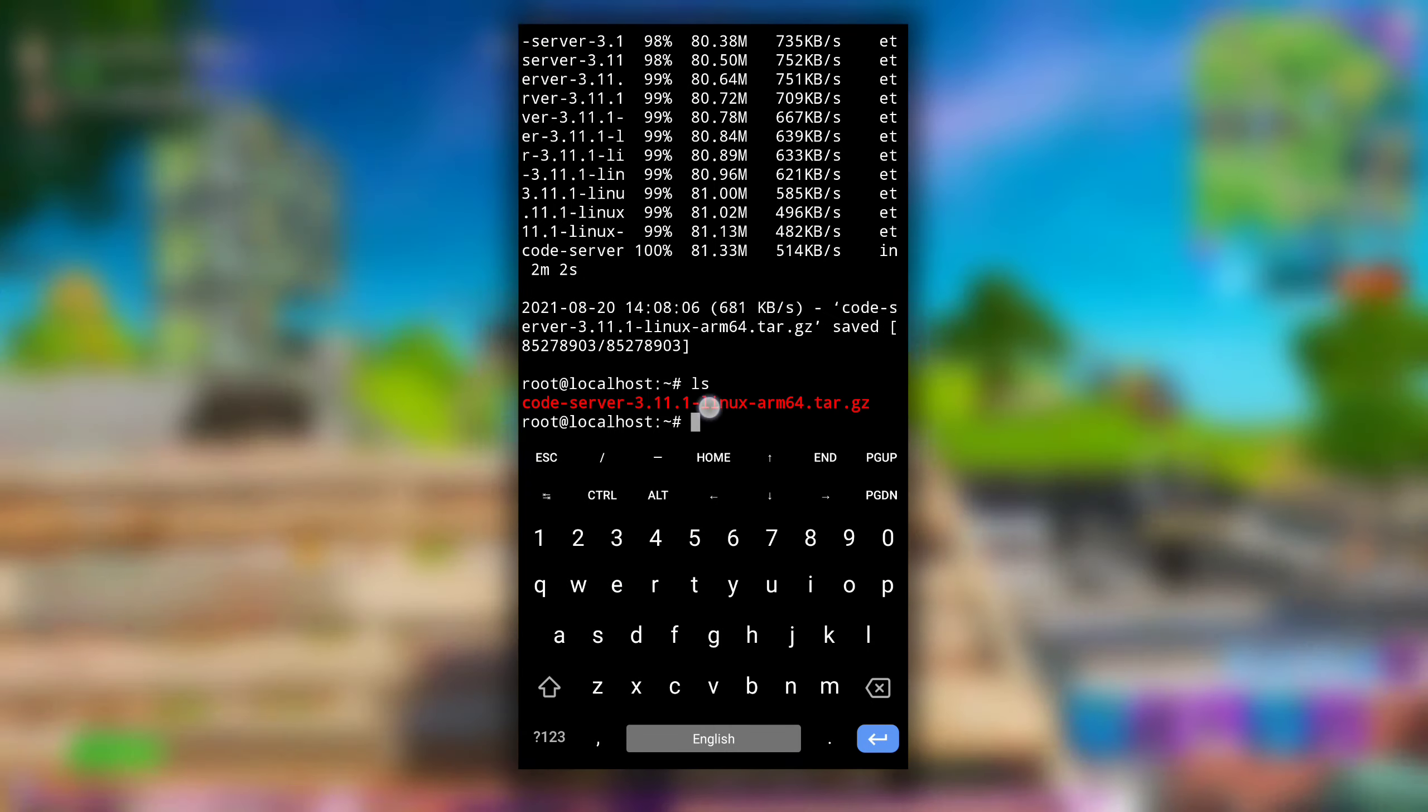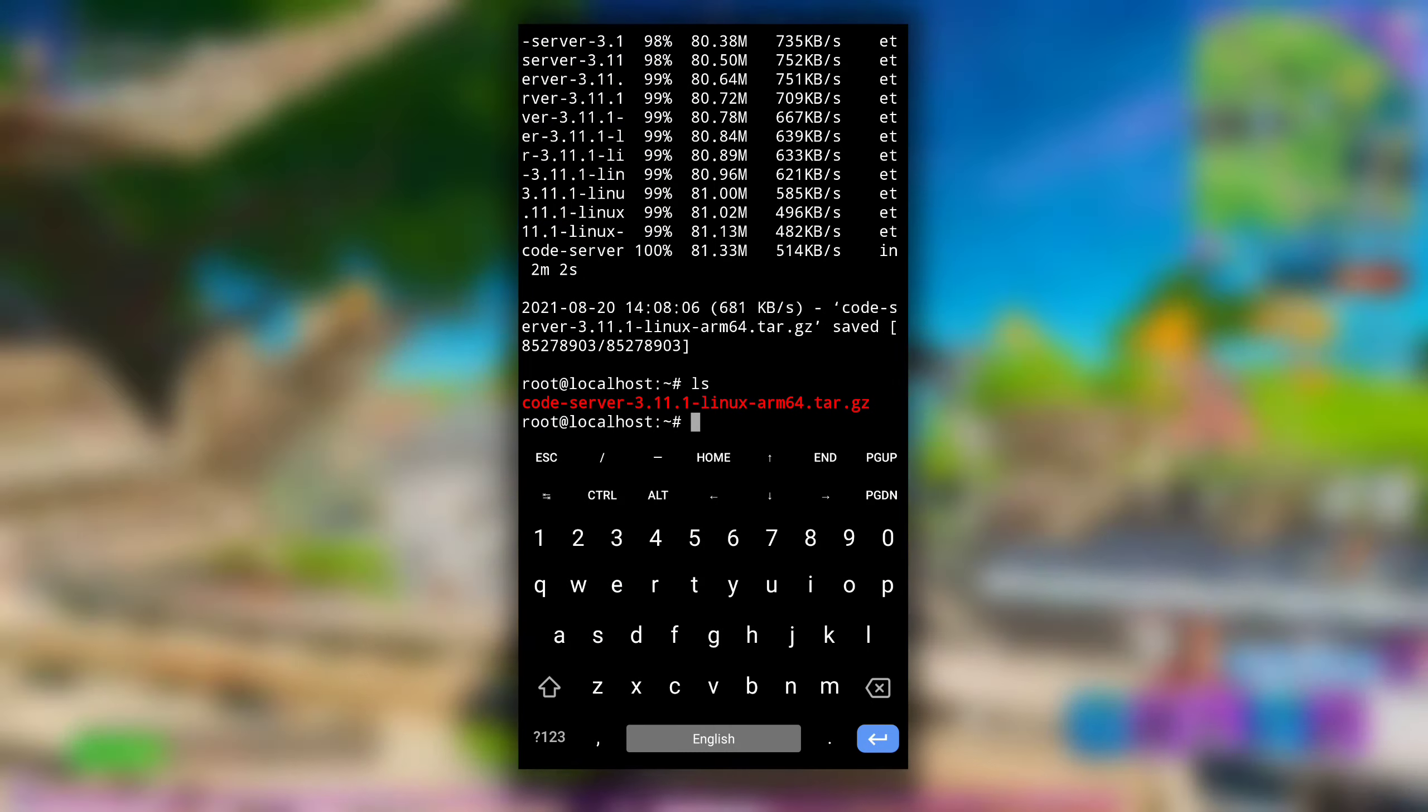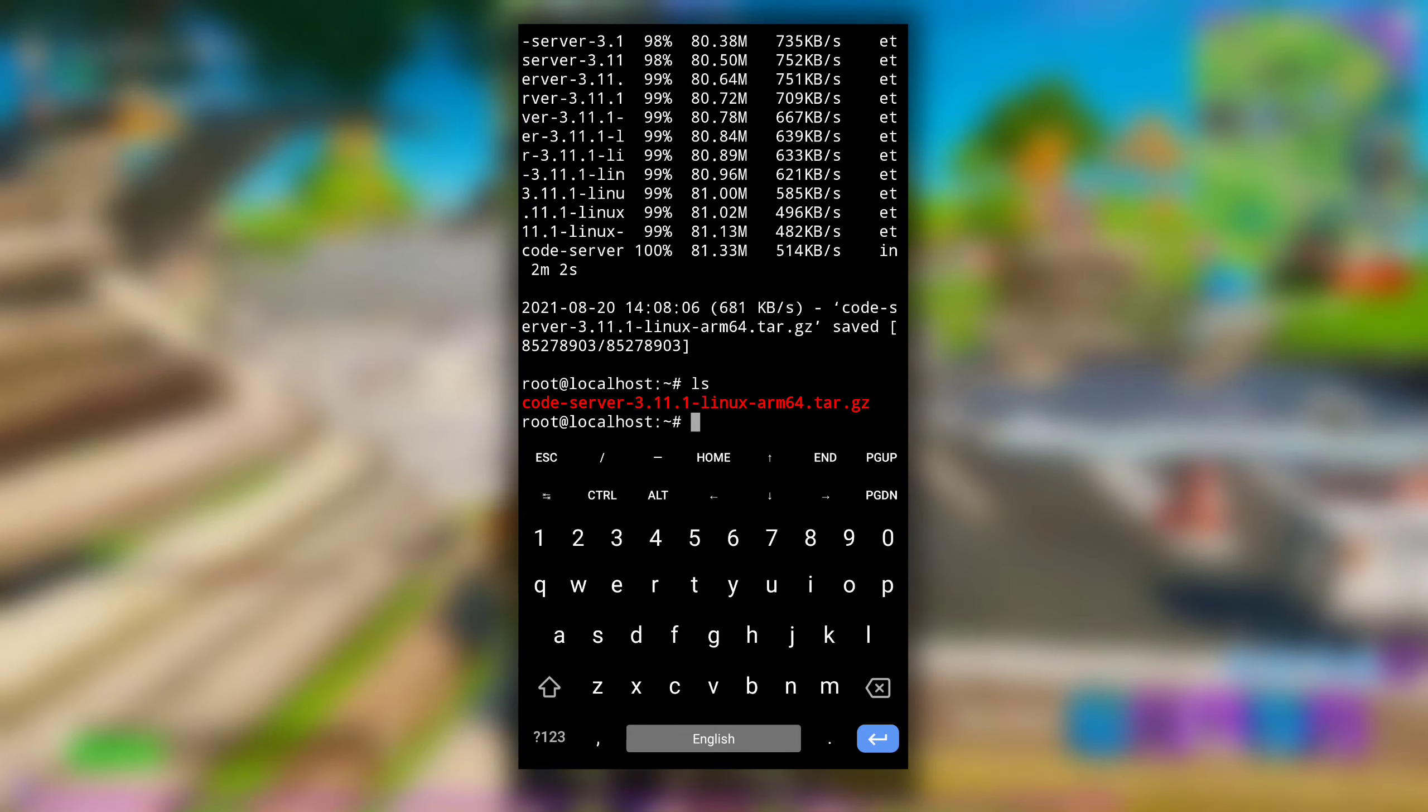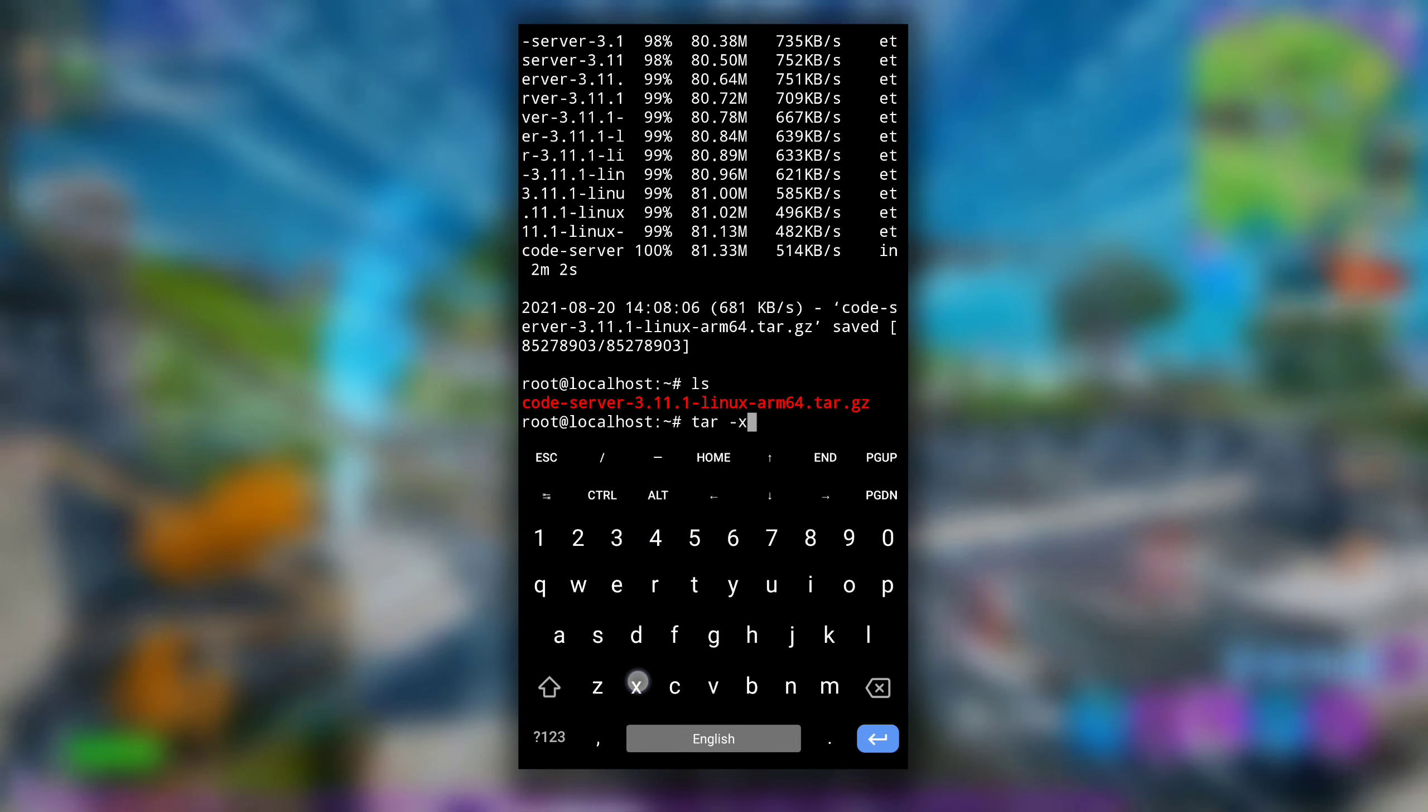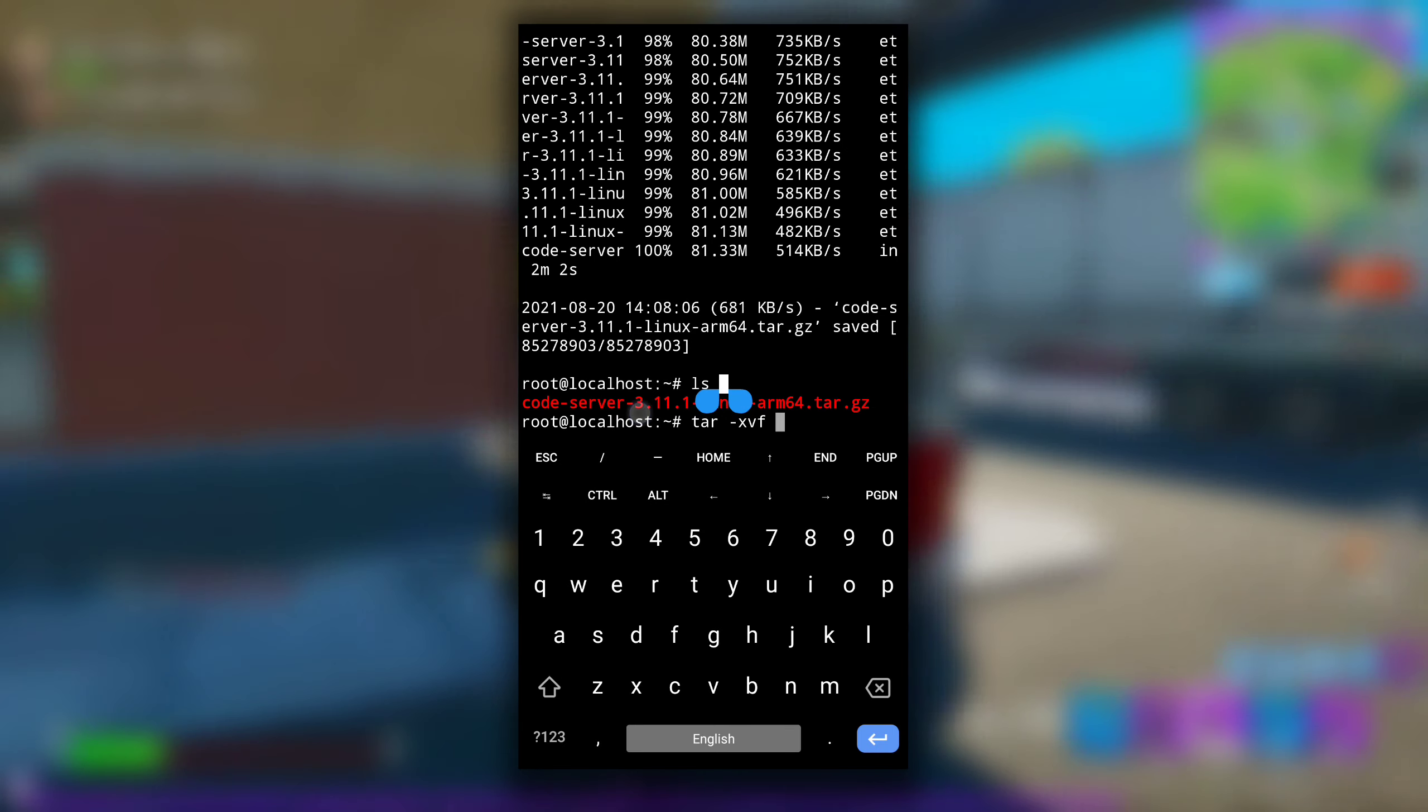After it is downloaded you will see this new file. Now extract this tar file using tar -xvf and then copy paste the file name.